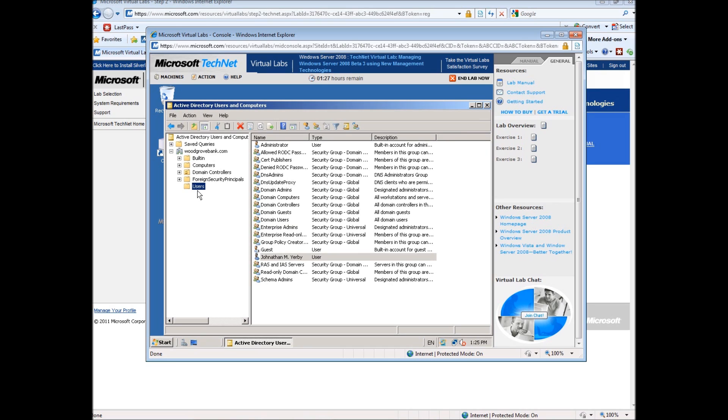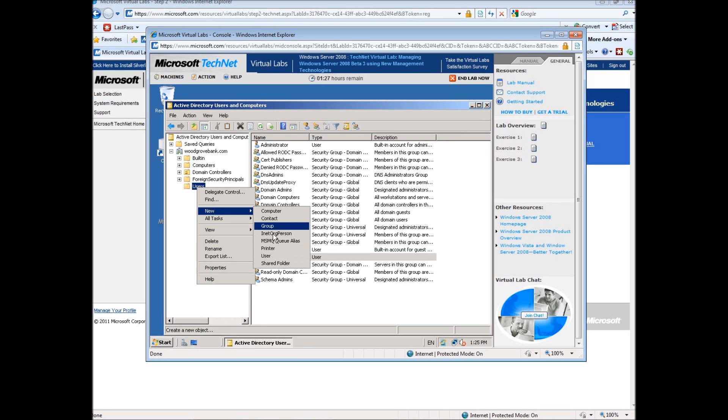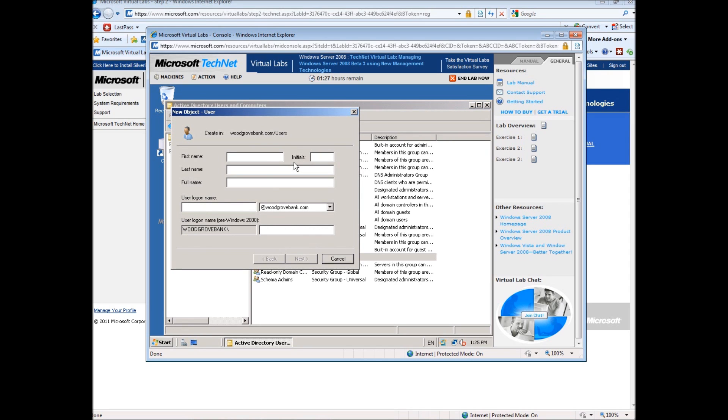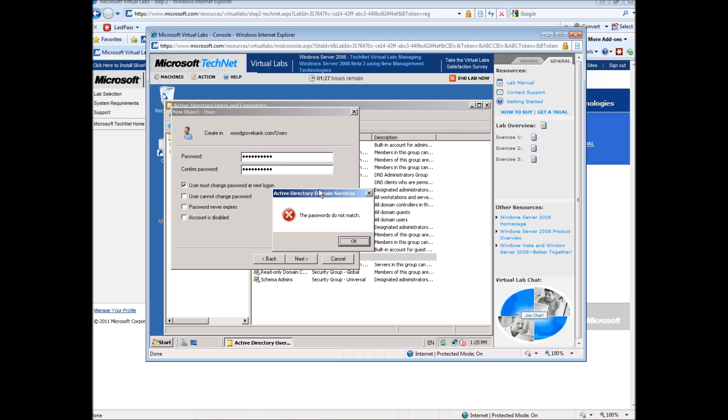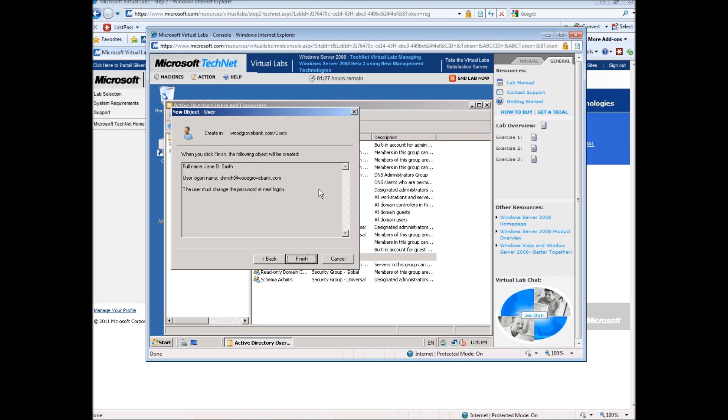Let's create a few more just for practice. So again, right-click, new user. Jane D. Smith. We'll say J.D. Smith, first initial, second initial, last name. Passwords did not match. Okay, created that.